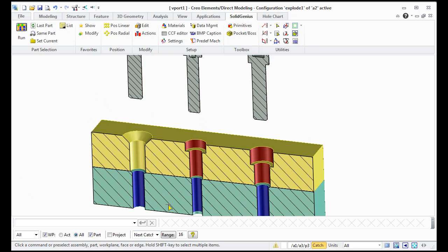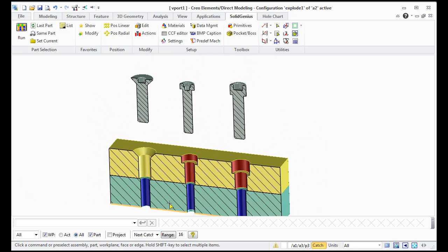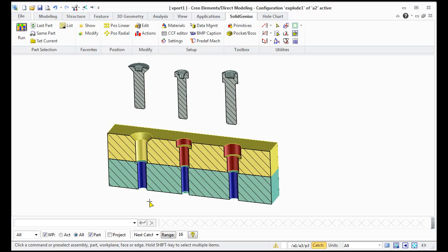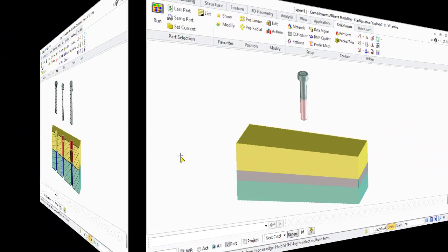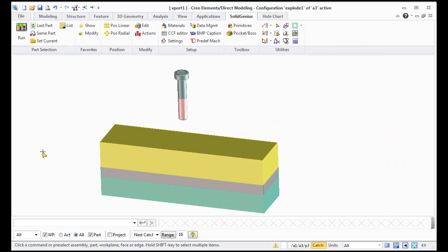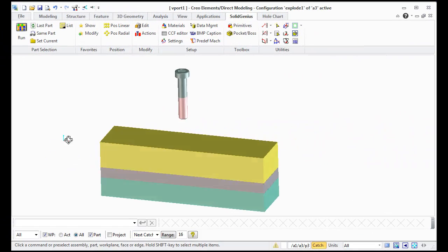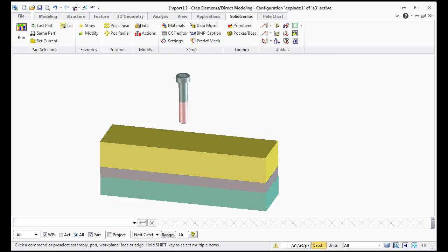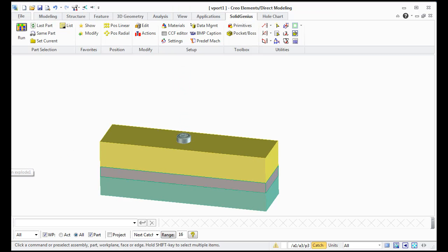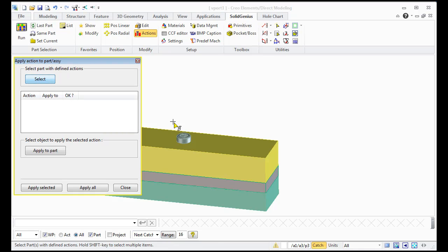You see the holes better. Ok now let's take the third example. Here we have three parts and one screw, so if you position the screw into solid material and select the action menu.